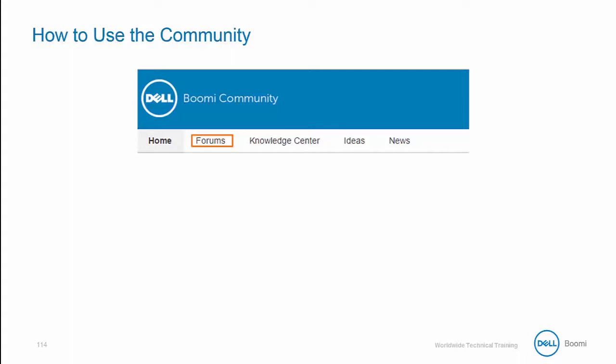If you haven't quite found the answer to your question within the forums, you can always try the Knowledge Center. The Knowledge Center is full of Boomi authored articles, instruction guides, and even videos.